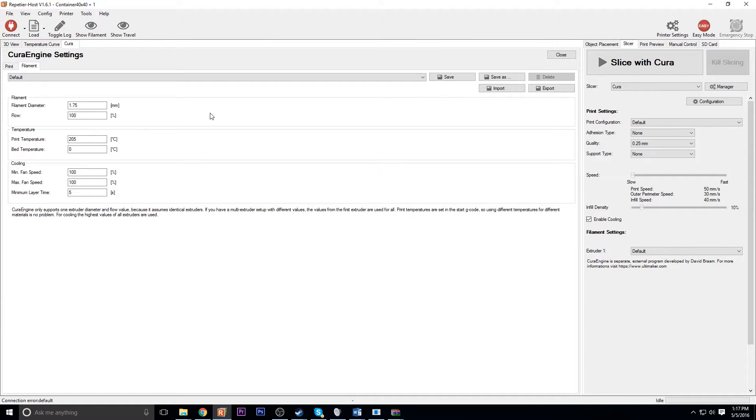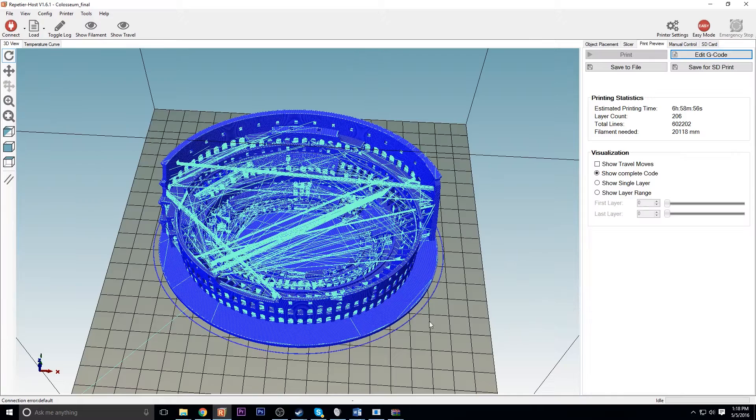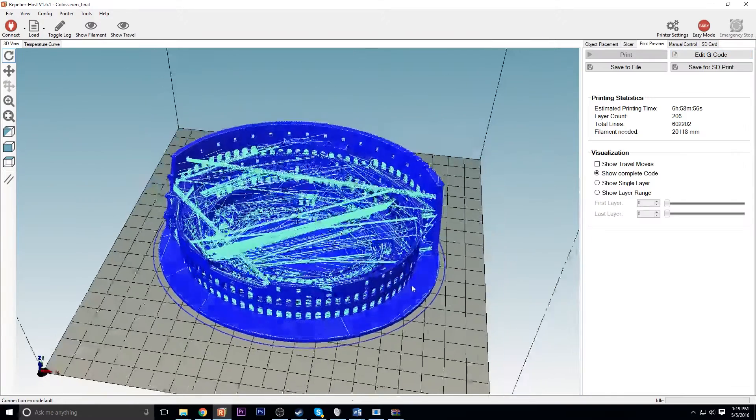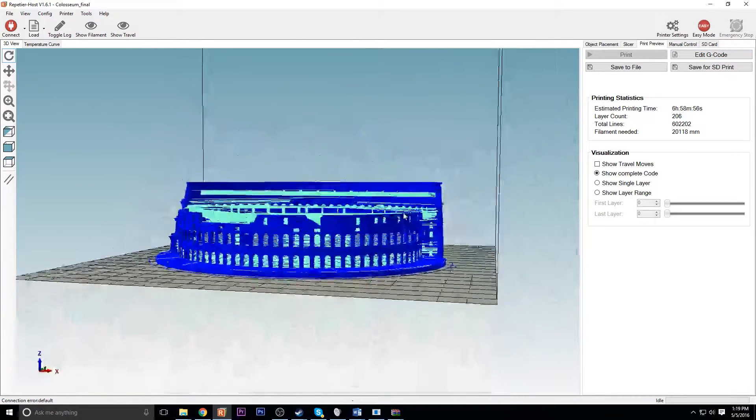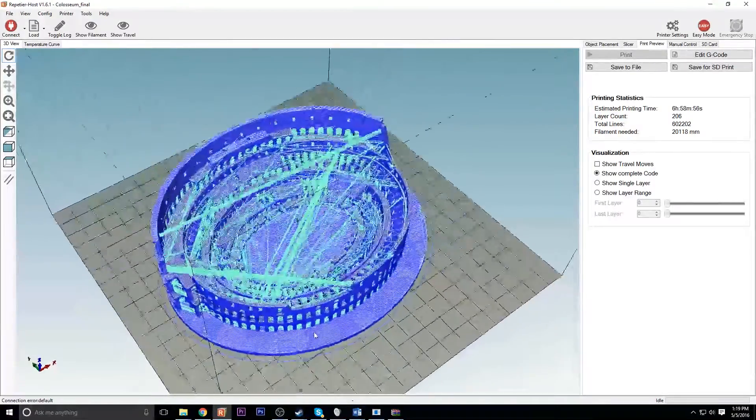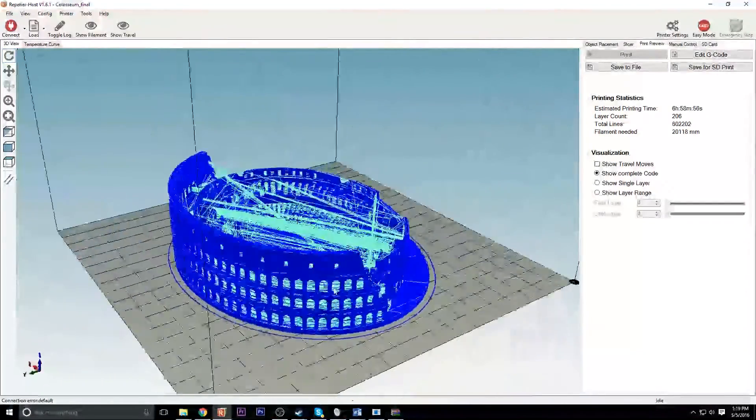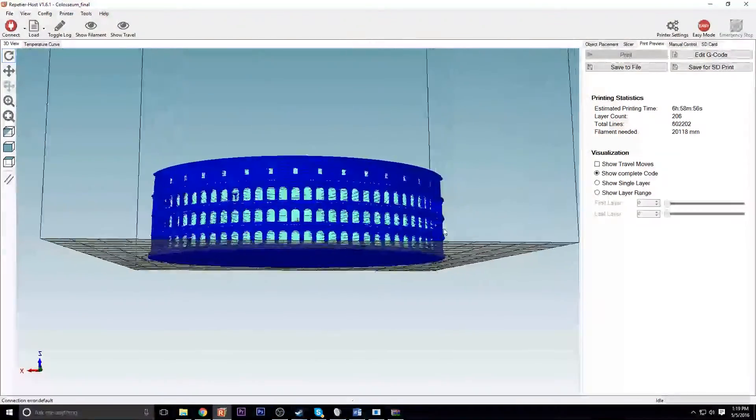On this machine I've been having the best luck at 205 degrees Celsius for the extruder. It doesn't have a heated bed so I can't adjust that. So 205 is what it is. It's all sliced up, so let's print this out.